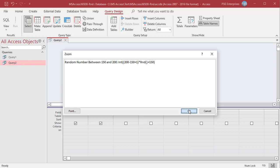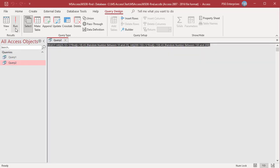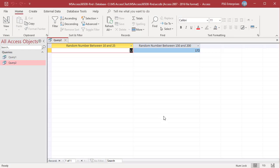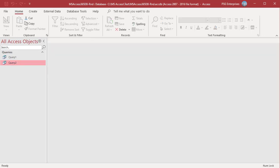Run the query. Random numbers between 10 and 25, and between 150 and 200, are returned. To download the example Access file, please click on the link in the description. If you like this video, please subscribe to our channel.